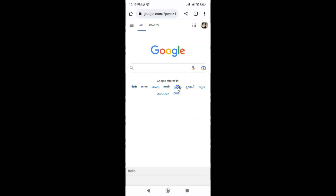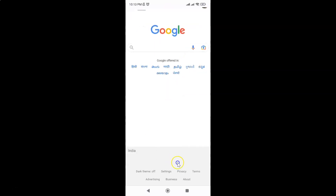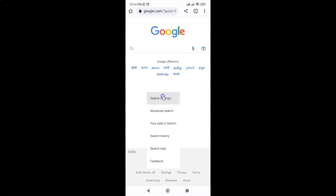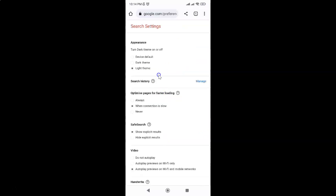To turn on dark theme for Google search via the second method, open google.com, scroll down to the very bottom, tap on Settings, and then tap on Search Settings.